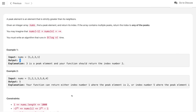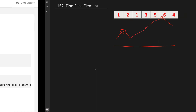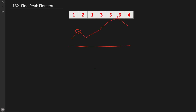The answer shown is index 5 but we can return either. To solve this kind of problem, first try to find a solution without worrying about time complexity. Since we assume negative infinity on both boundaries, there must be at least one peak element in the array. We can find it by comparing adjacent elements.